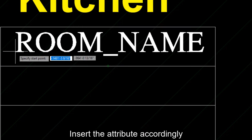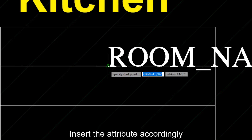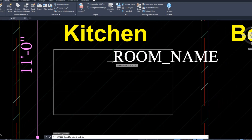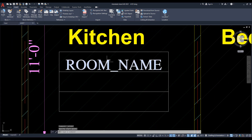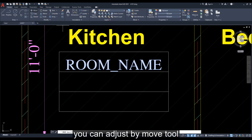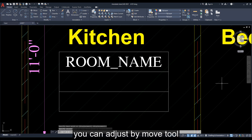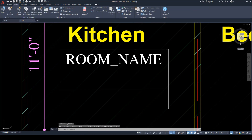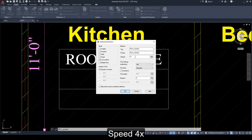Insert the attribute accordingly to the middle center. You can track the point. You can adjust by the Move tool to proper arrangement. The next tag can also be inserted by the same previous method.